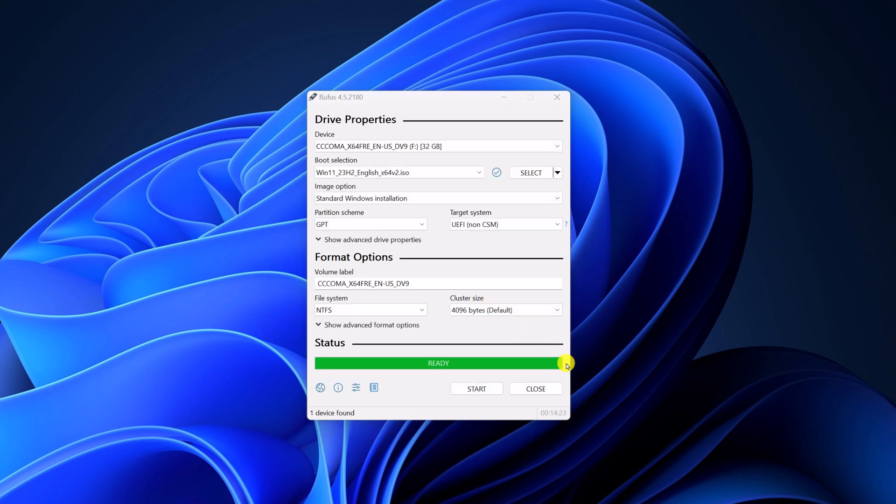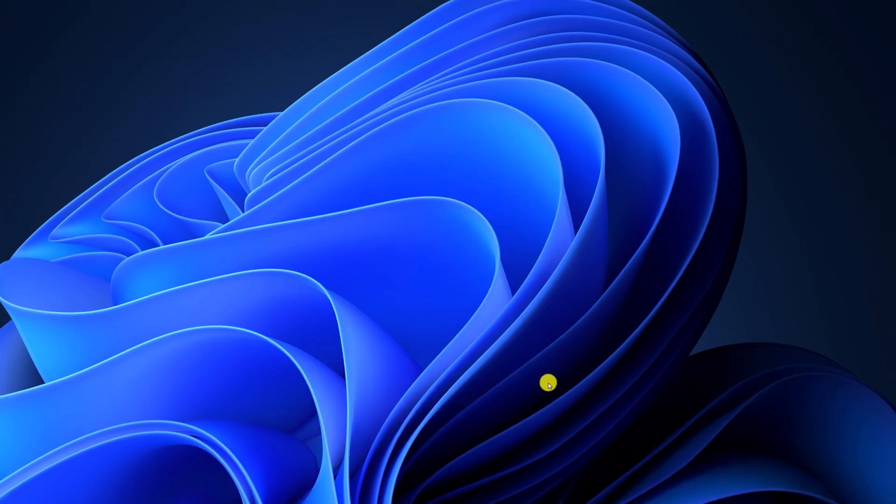Once you get the status as ready, that means you have successfully created a Windows 11 bootable USB drive. Now you can use this USB drive to install the Windows operating system on another computer.